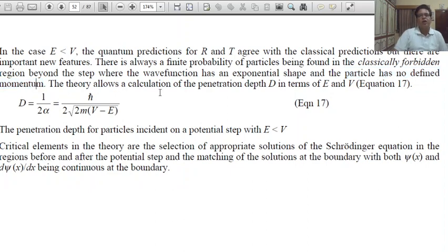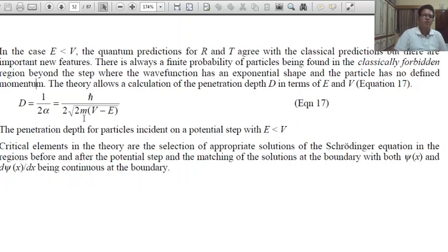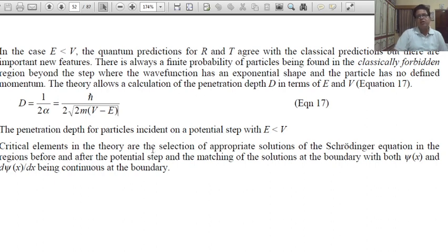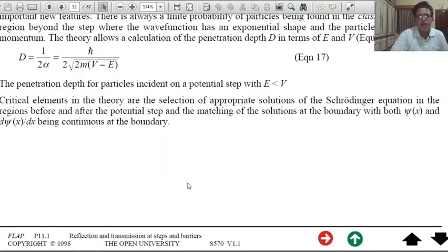Key points to note: the wave function has an exponential shape, and the particle has no defined momentum. The theory allows calculation of penetration depth d in terms of E and V: d = 1/(2α) = ħ / sqrt(2m(V - E)). This is the penetration depth for particles incident on a potential step with E less than V. Remember this relation for numerical calculations.